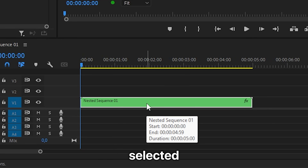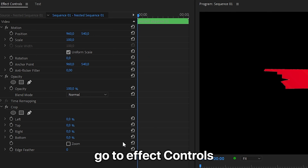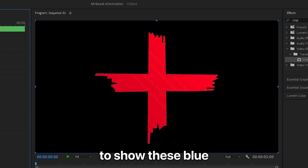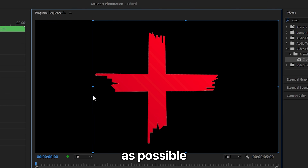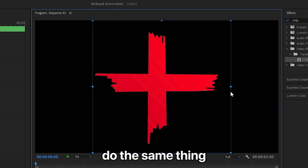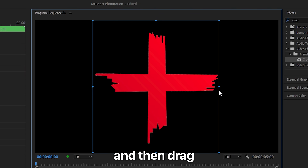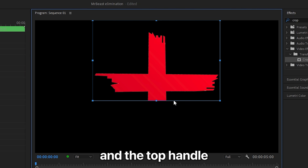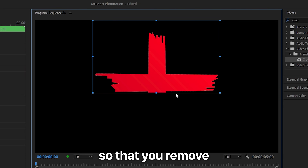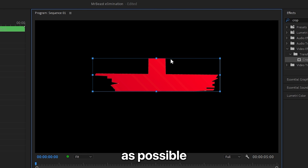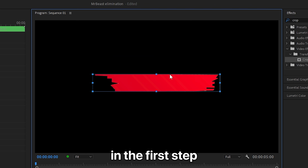With the layer selected, go to effects controls and click on the crop effect to show the blue handles. Drag the left handle as close as possible to the cross without touching it, and do the same with the right handle. Then drag both the bottom and top handles so that you remove the cross line. That's why we made it as straight as possible in the first step.